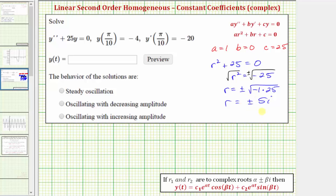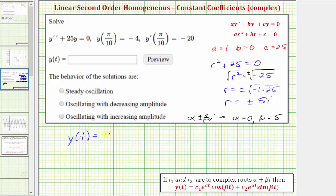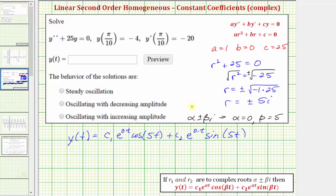We have two complex solutions, which means the general solution is in the form where if the solutions are alpha plus or minus beta i, this tells us that alpha equals zero and beta equals 5. The general solution is y(t) equals c sub 1 times e raised to the power of zero times t times cosine of 5t, plus c sub 2 times e raised to the power of zero times t times sine of 5t. Since e to the zero equals one, the general solution simplifies to y(t) equals c sub 1 times cosine of 5t plus c sub 2 times sine of 5t.